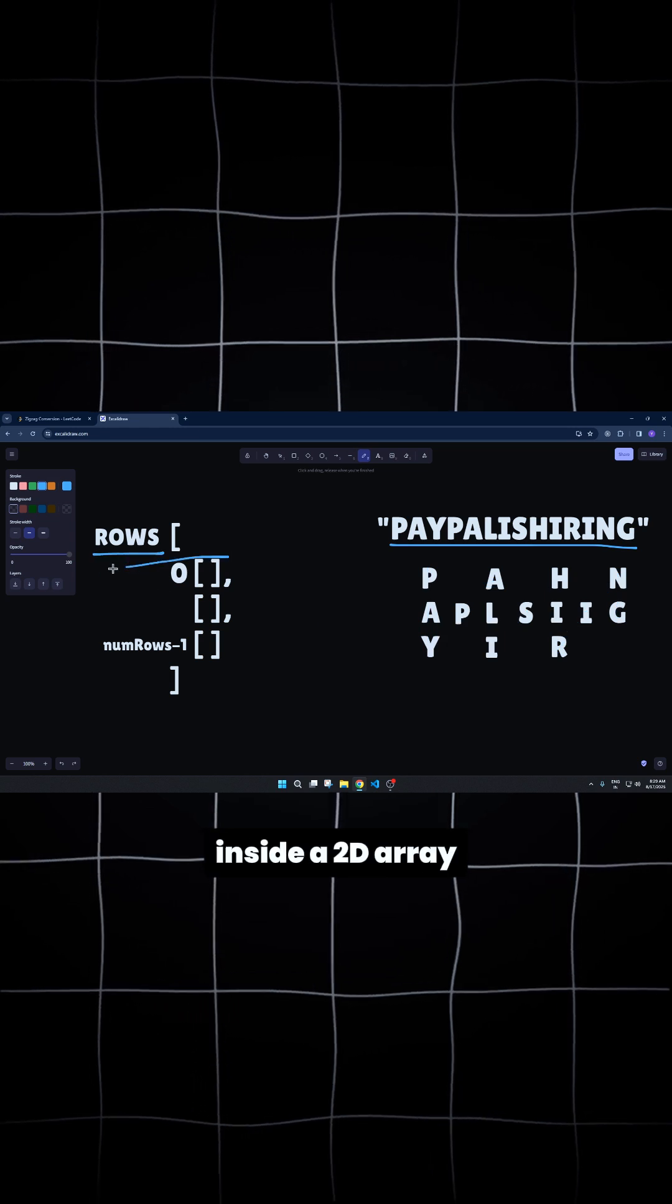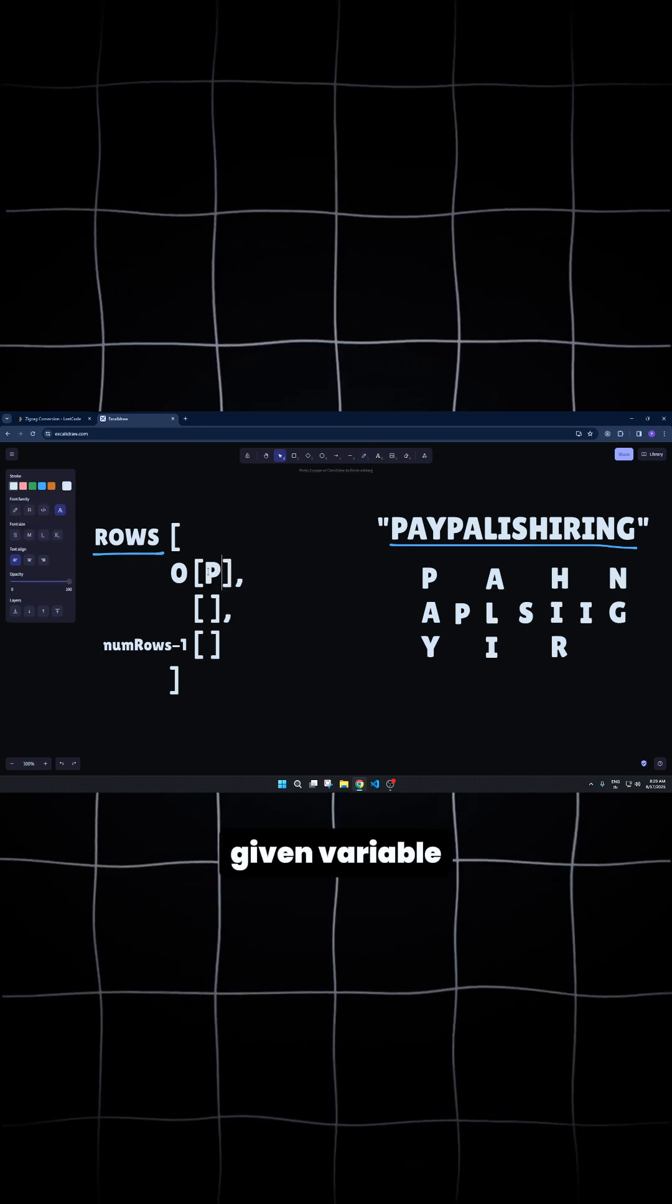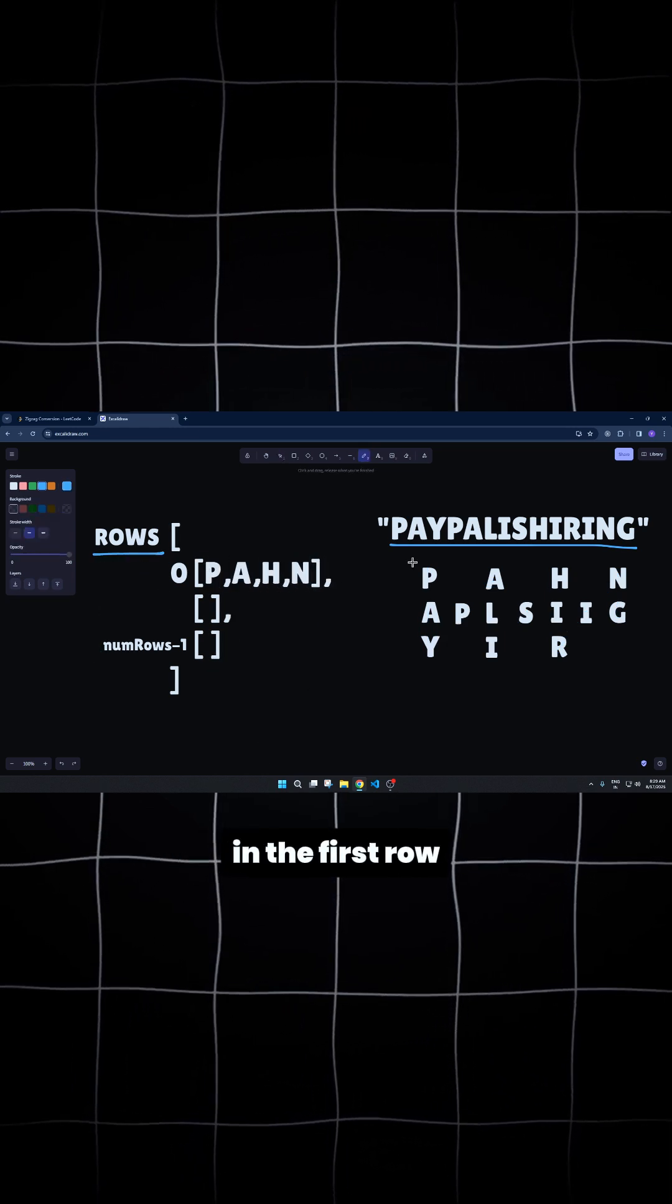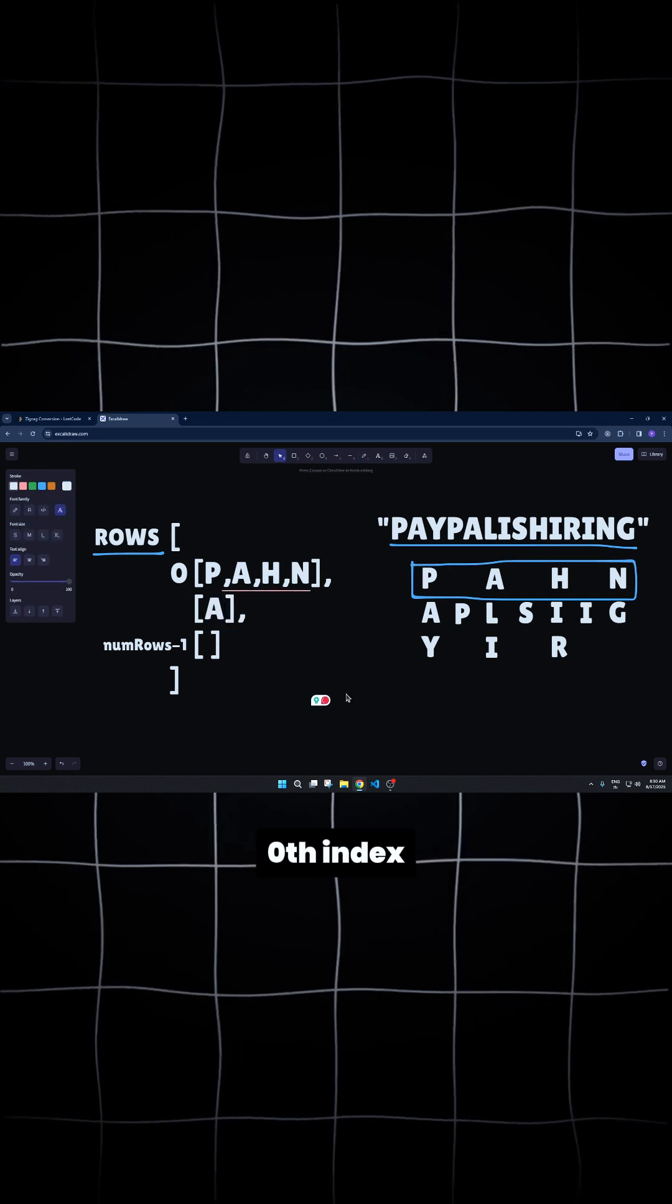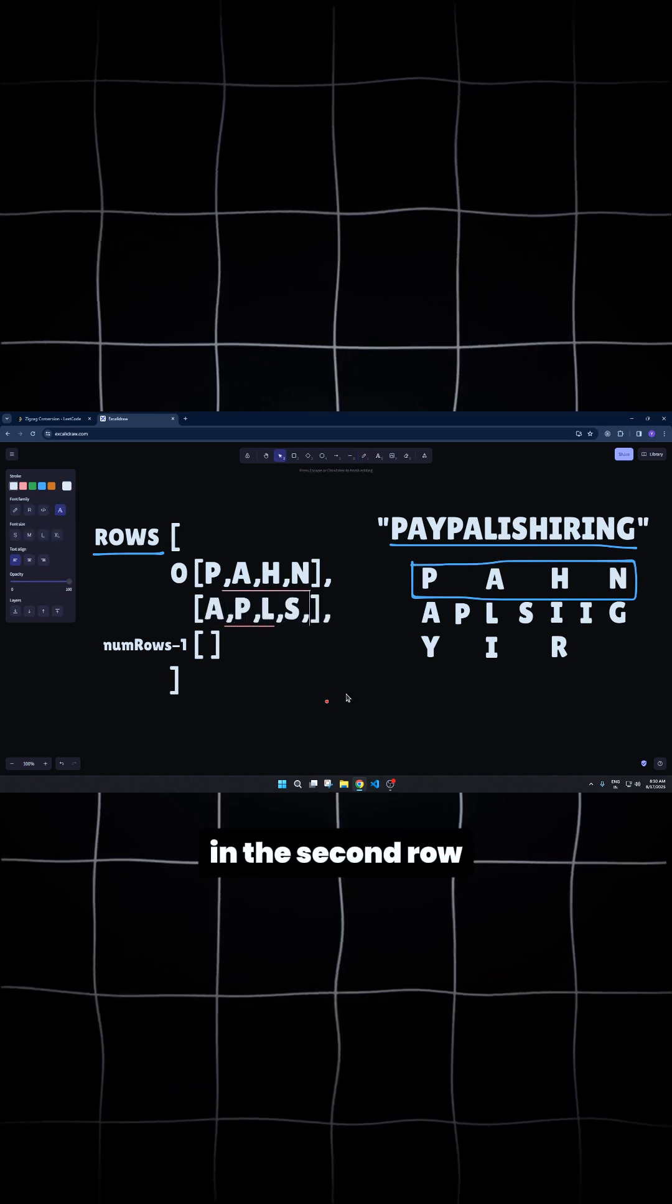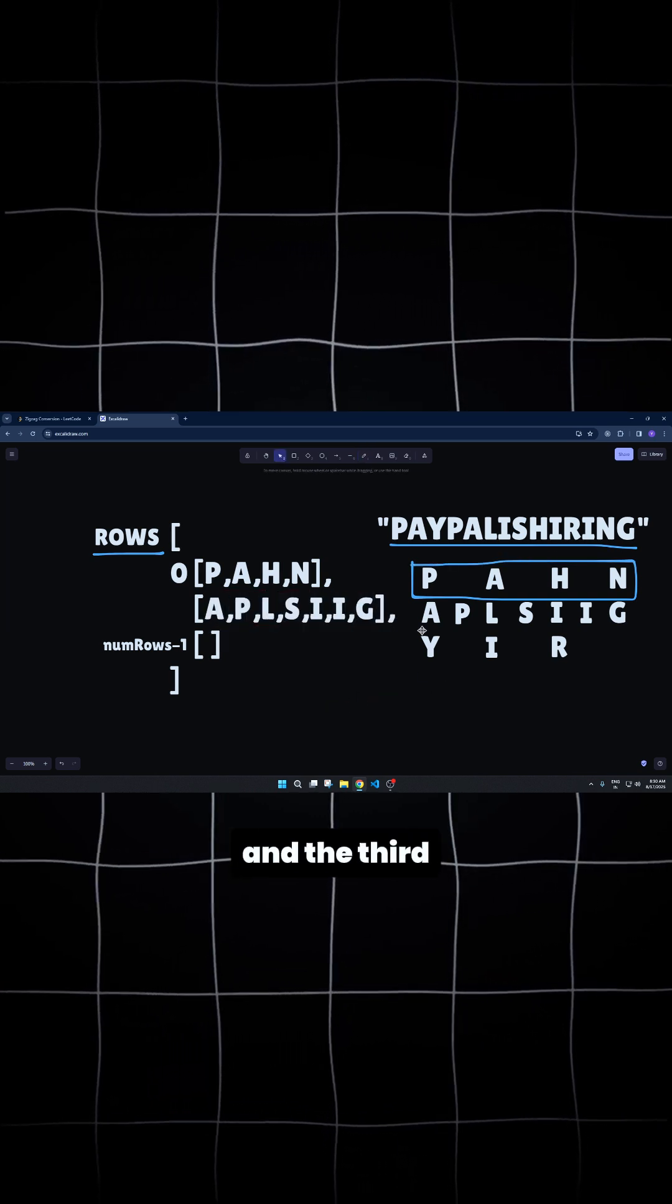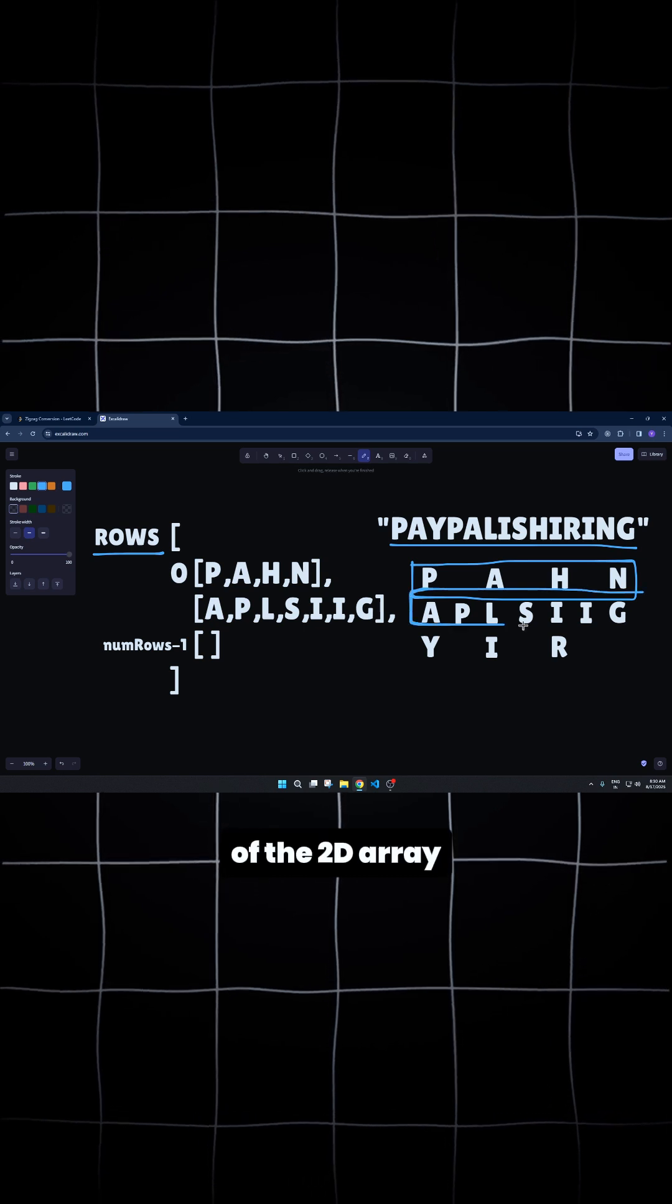This will be stored inside a 2D array of rows equal to the given variable. The characters in the first row are placed in the 0th index of the 2D array. The characters in the second row are in the first index and the third is in the second index of the 2D array.